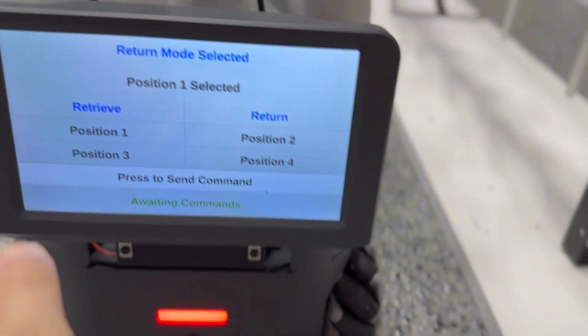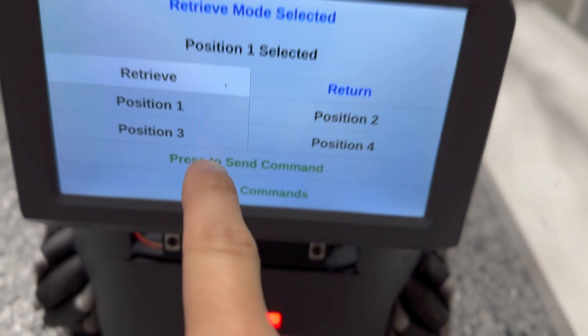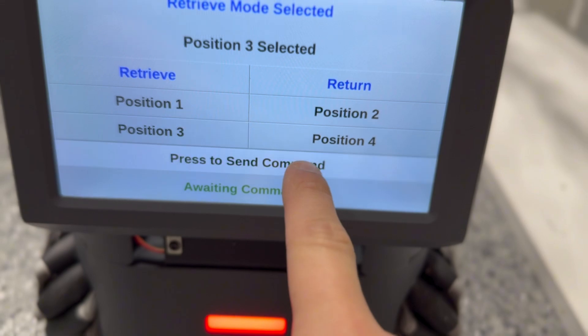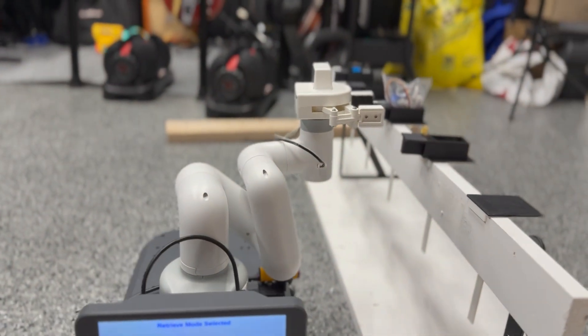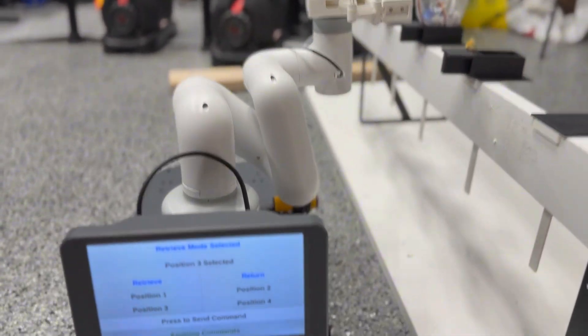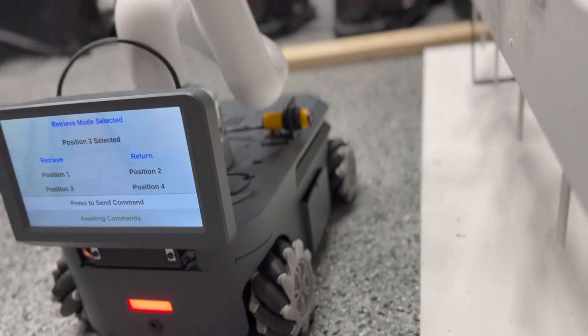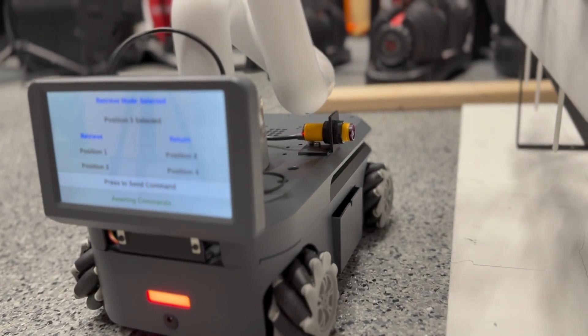So I go ahead and put it in retrieval mode where it should know to go and grab. Then I tell it to grab from position three and send it on its way.